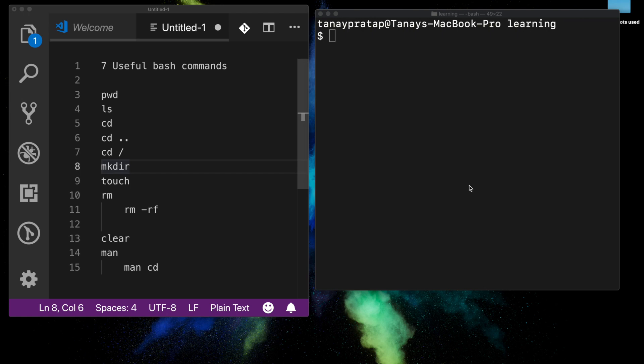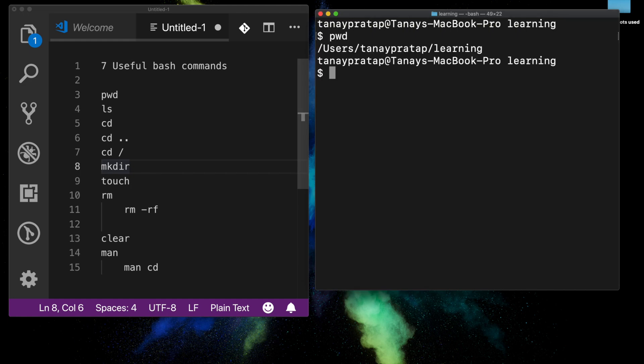The first command is `pwd`, which stands for present working directory. When I open a terminal, I don't know where I am, so I use `pwd` to find out.